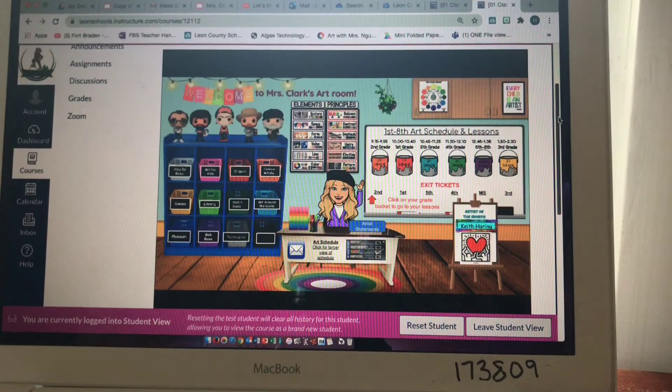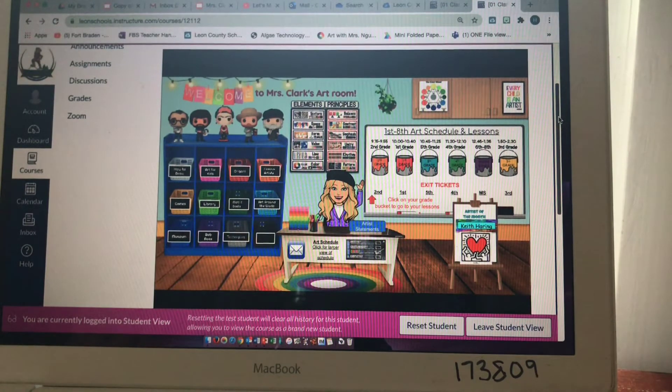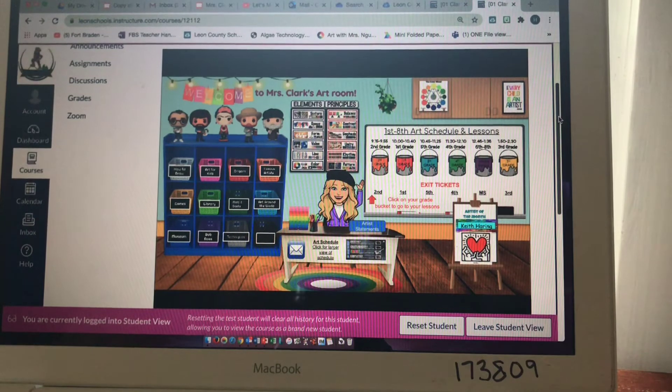Hey everybody, welcome back to school. I really miss all of your faces and hopefully we can be back together again soon. I'm going to jump right into what you're going to need to know to get started in art class. This is the digital art class and you'll find pretty much everything you need on this page.